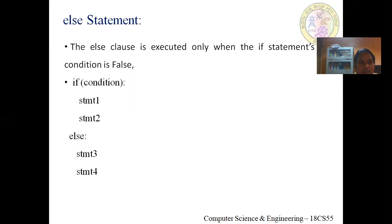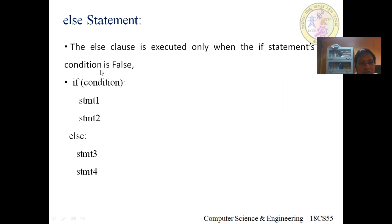The else statement has a set of instructions — also called a clause — that is executed only when the if statement condition is false. The syntax of the if-else statement looks like this: the if keyword with its condition and block, followed by the else keyword with a colon and its own set of instructions. We have clauses for both when the condition is true and when it is false.